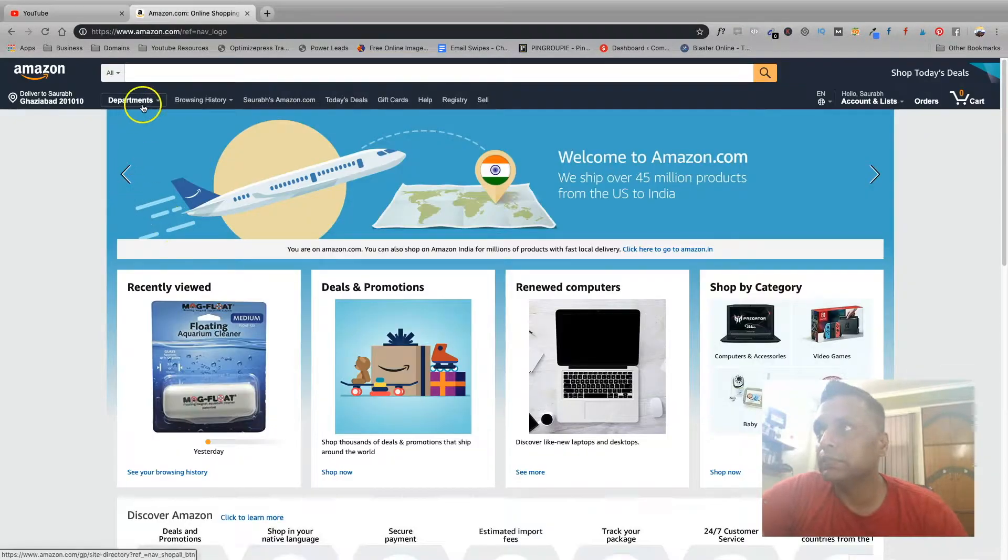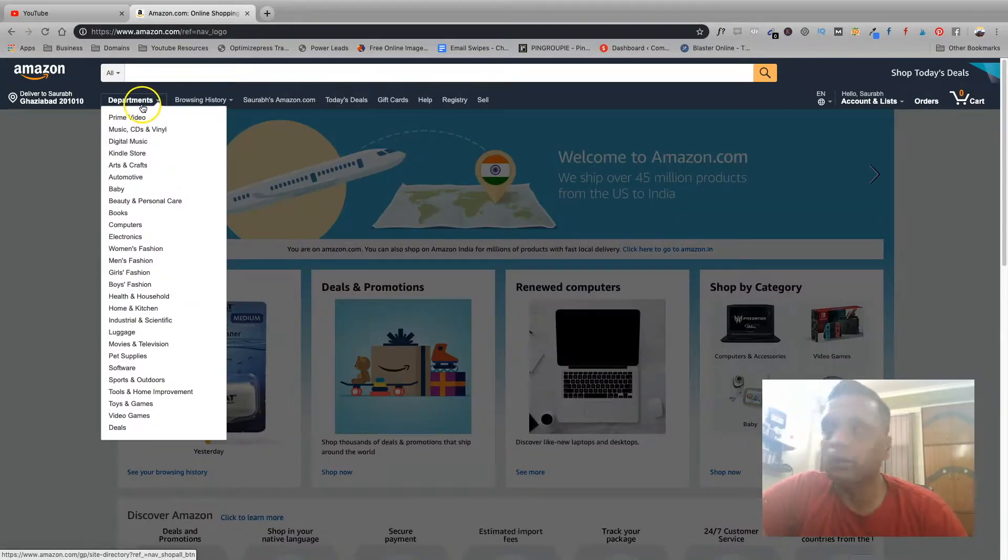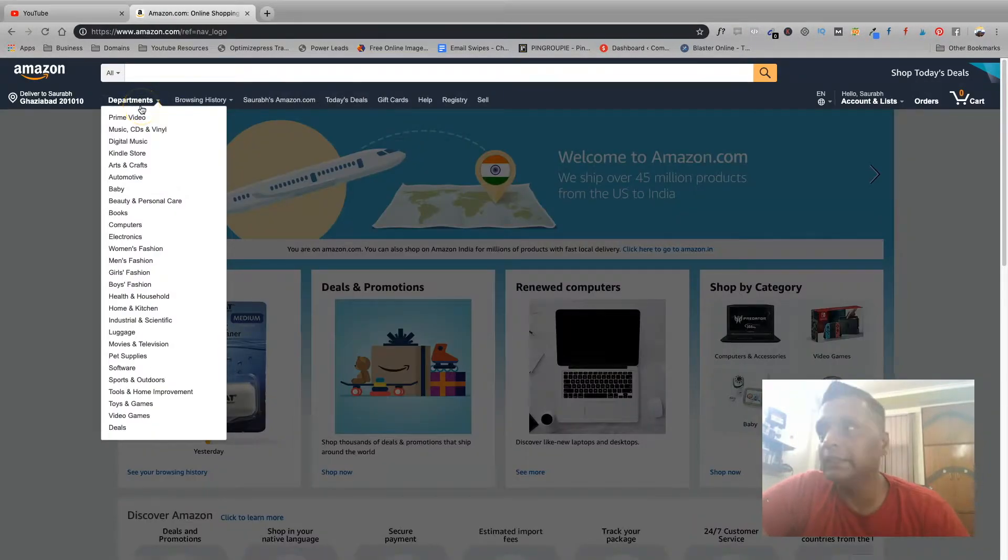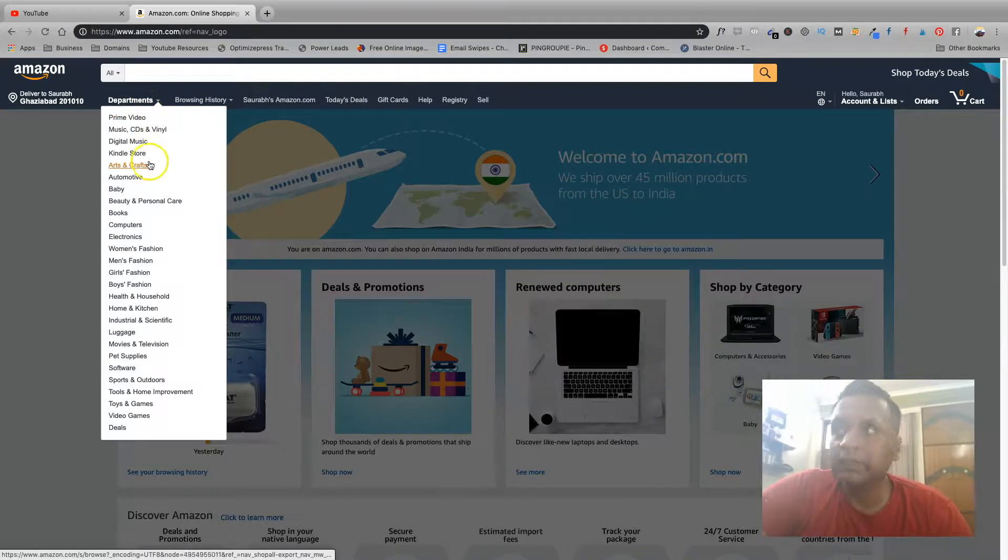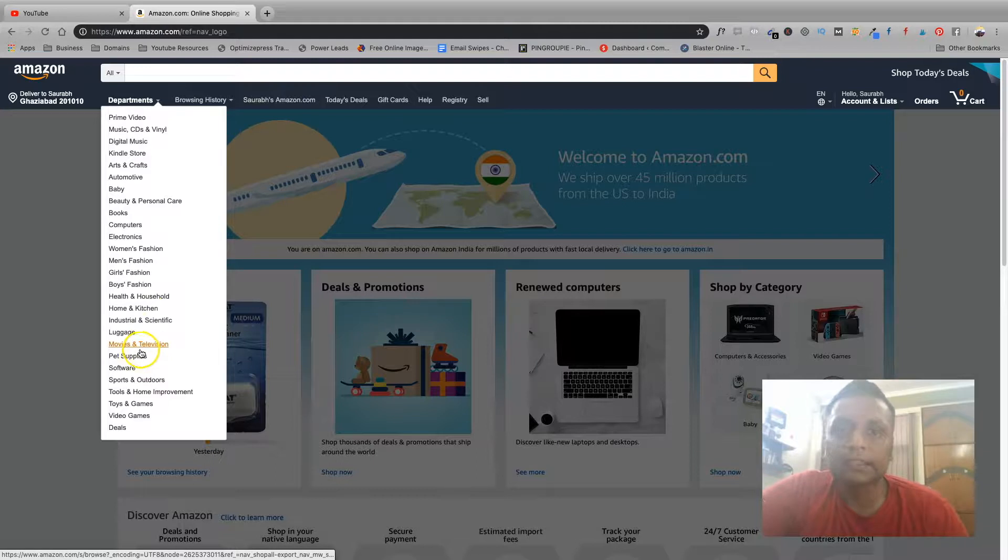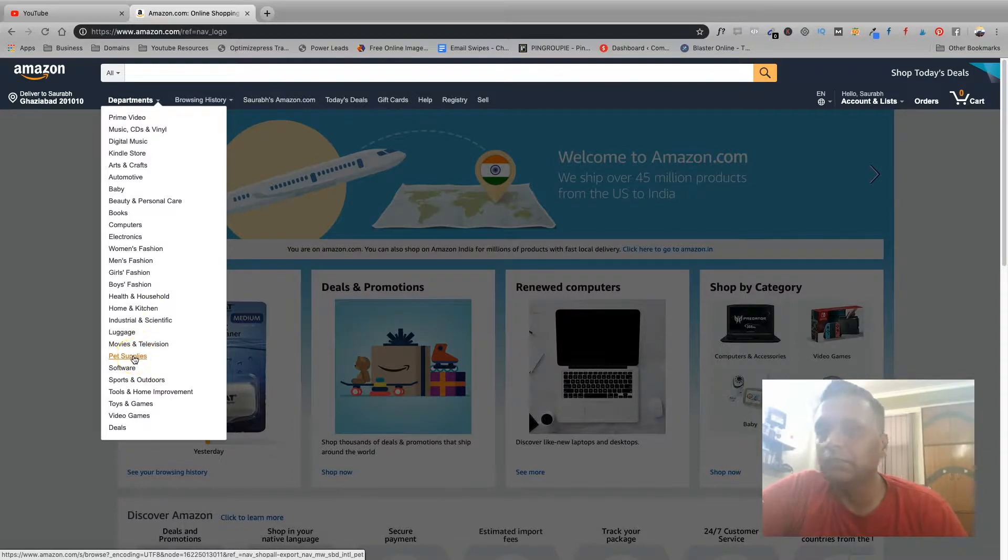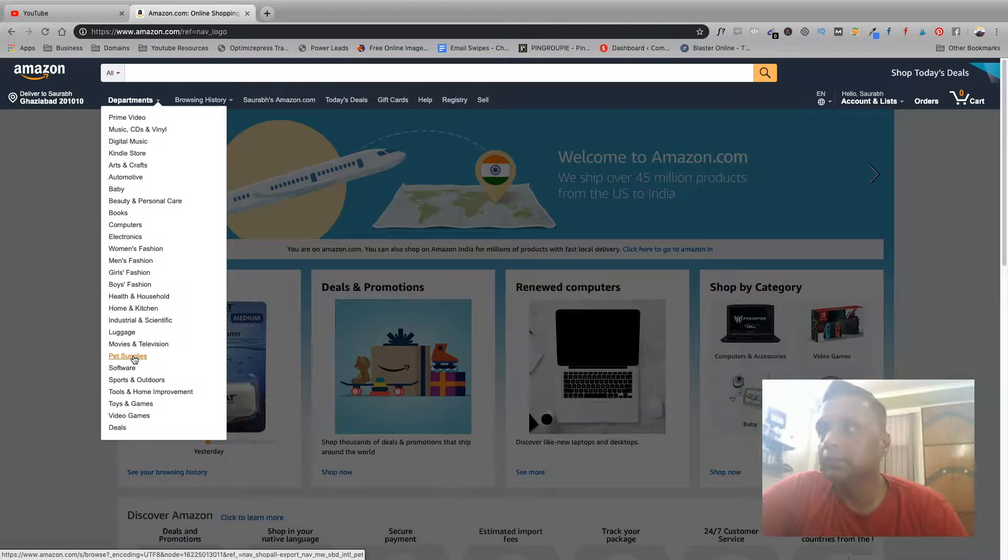Let's go to Amazon and see what all niches are there. If you go into departments, you will see all these categories listed. These are the broad niches for different affiliate marketing products.